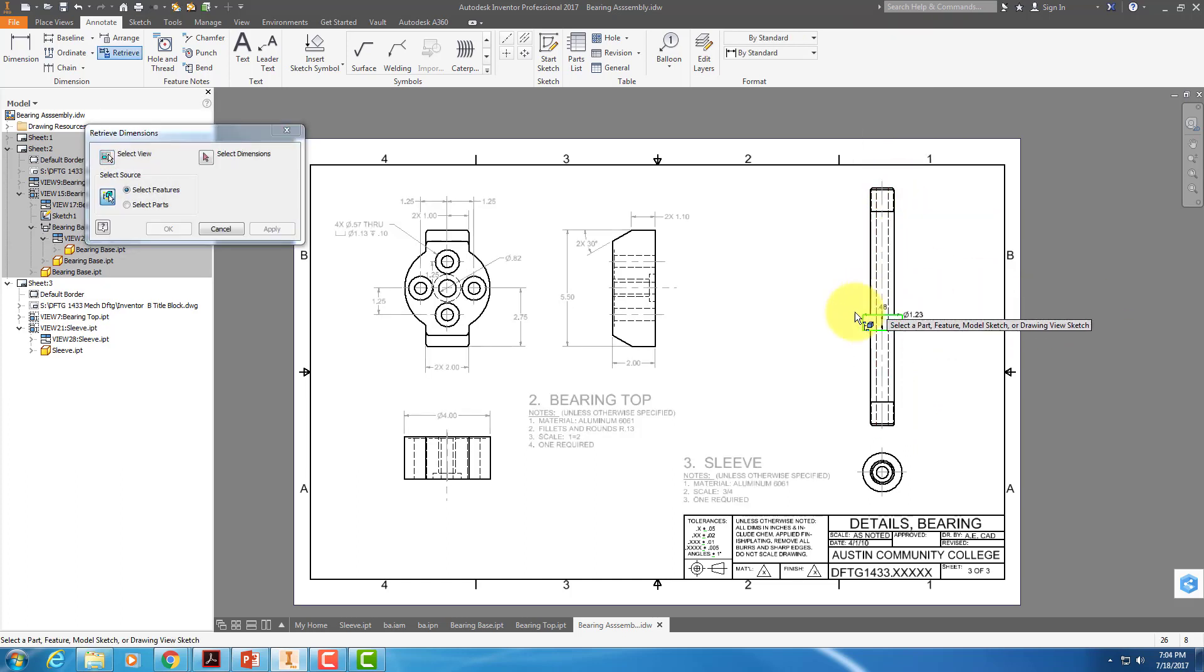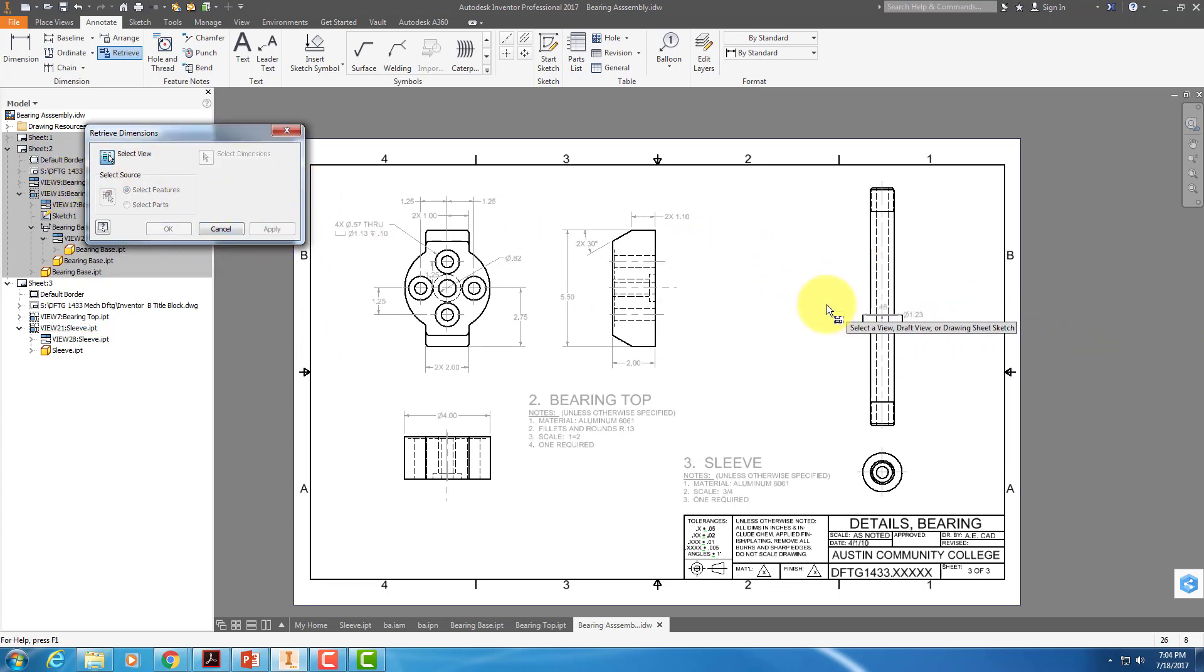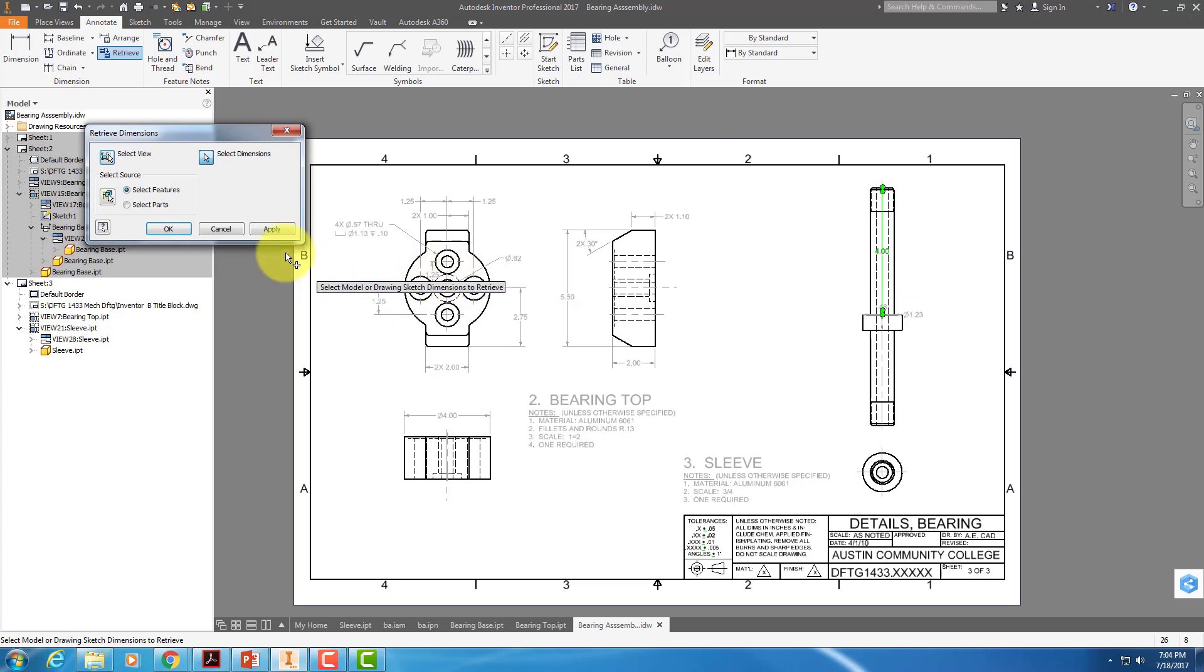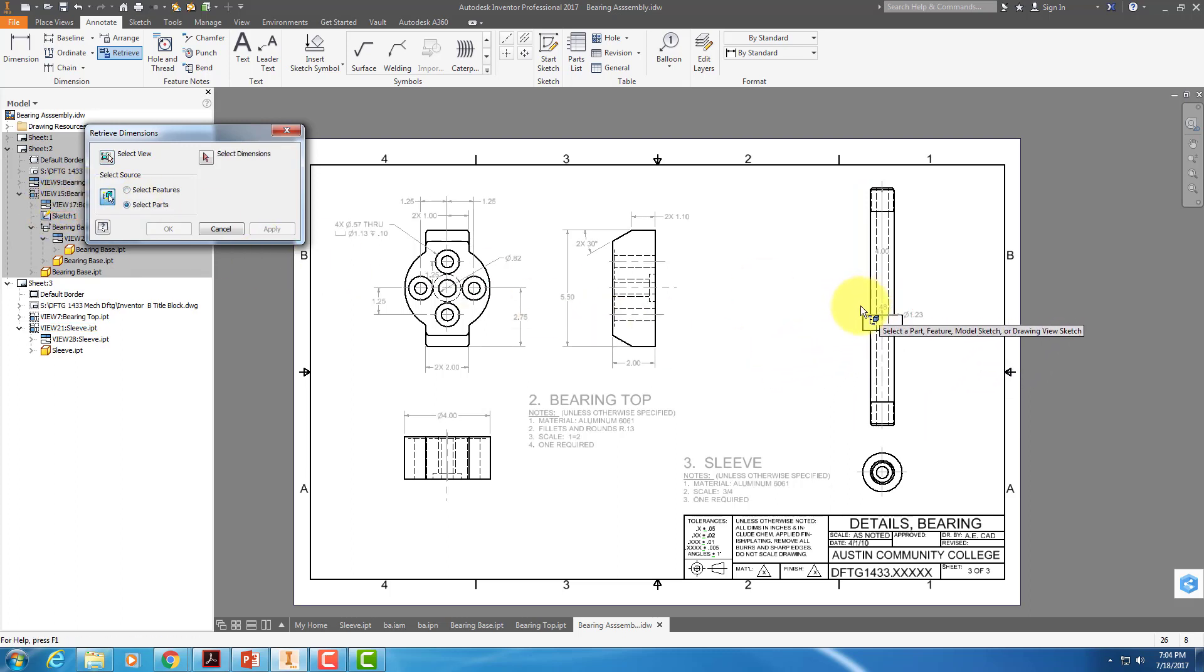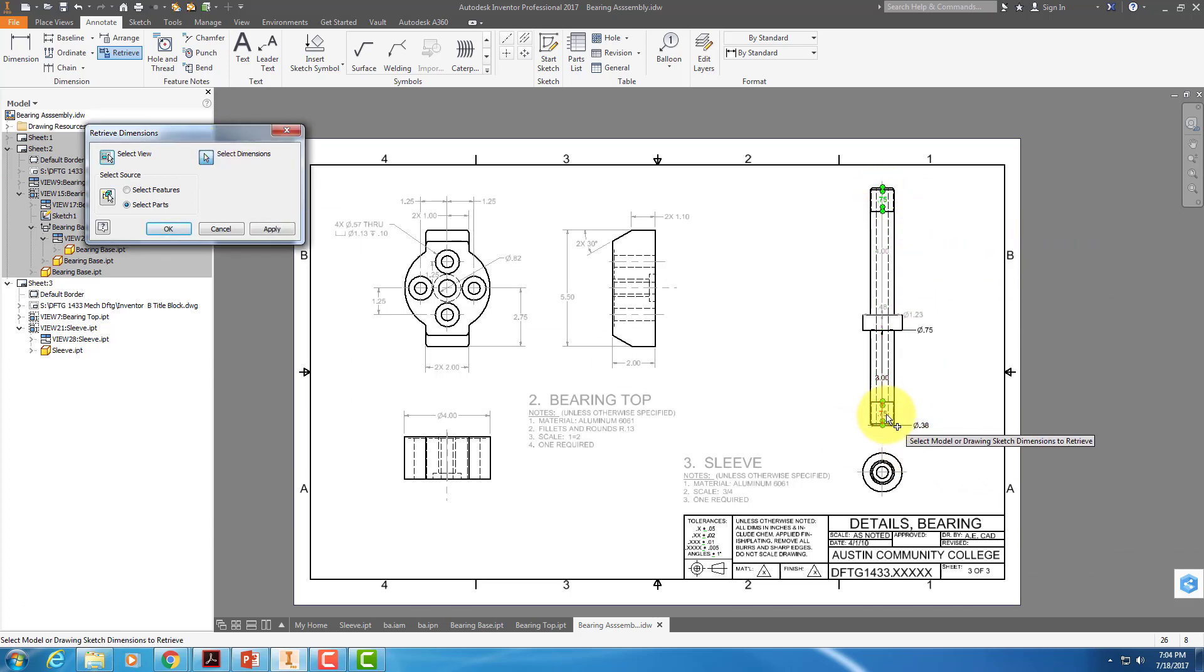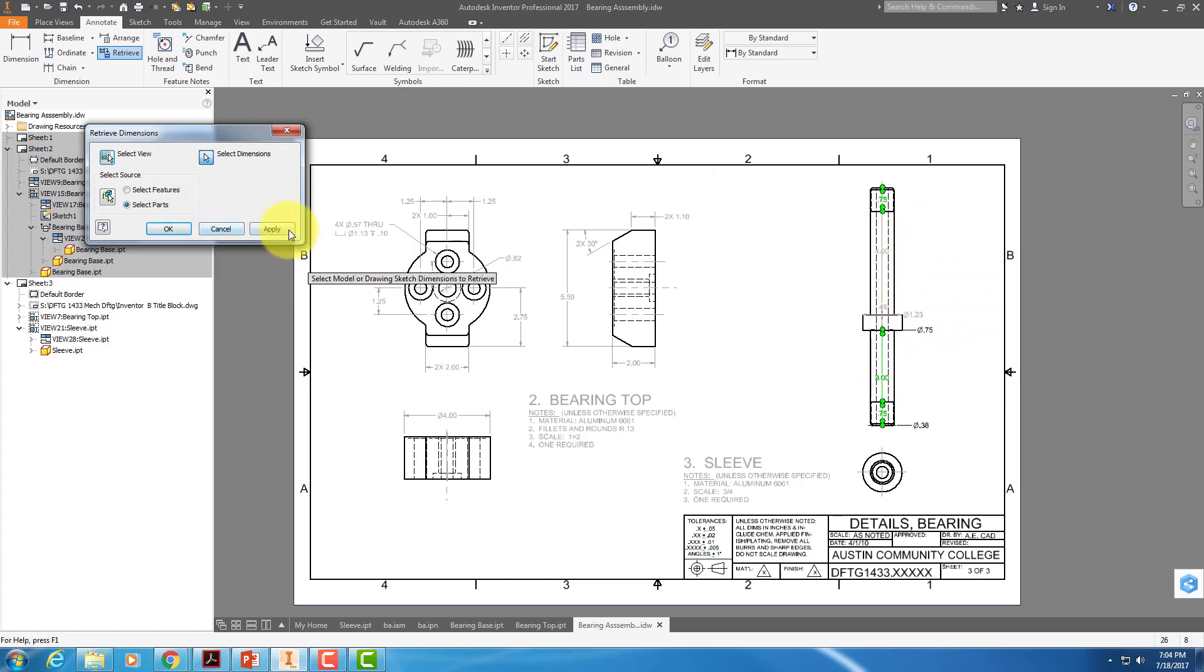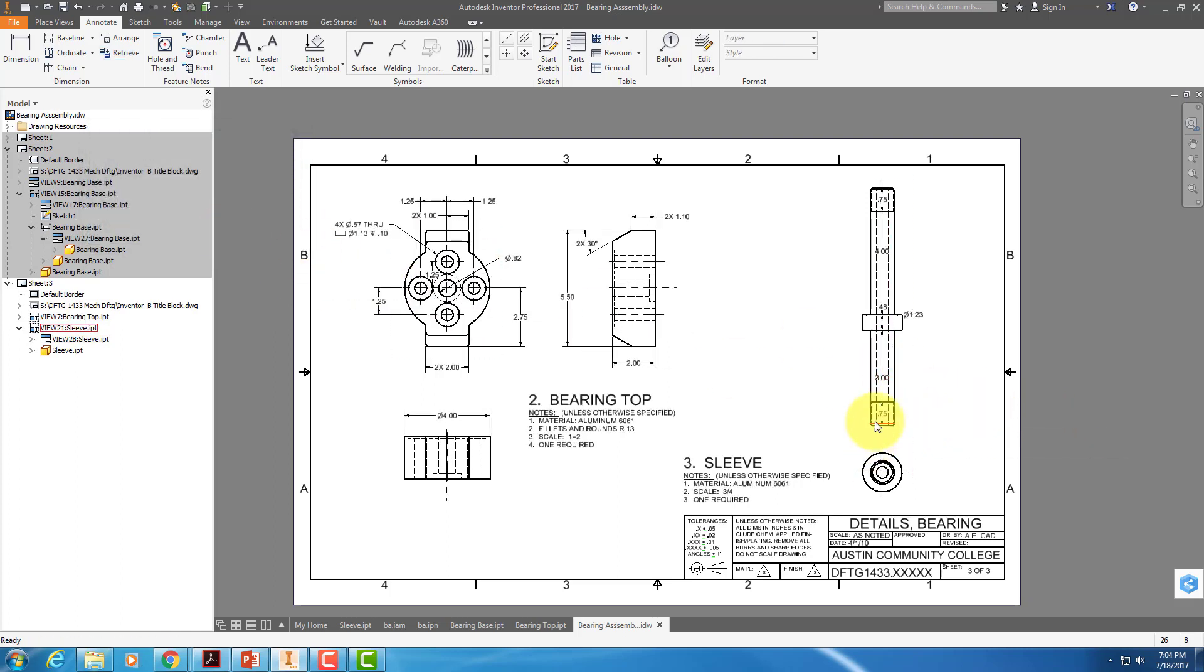And now I'm going to retrieve the dimensions of this part. So retrieve dimensions. This. I want both of them. So I can just draw a box around them. I want the dimensions of this view on this, and I want to select that dimension. And let's just do select the parts. Select the view. Select the part. And let's get everything that we need. So we need the three quarter inch long threads, the point three eight diameter here, which I can pull down here. The three inches long. That's point seven five. This is one one two three. And I think that's it. So I'm going to apply that.